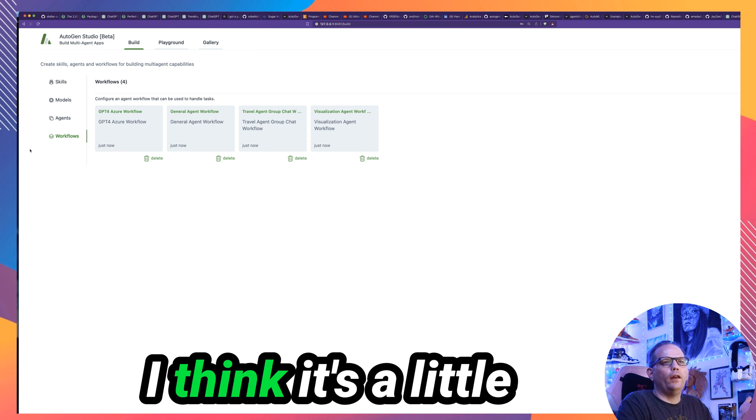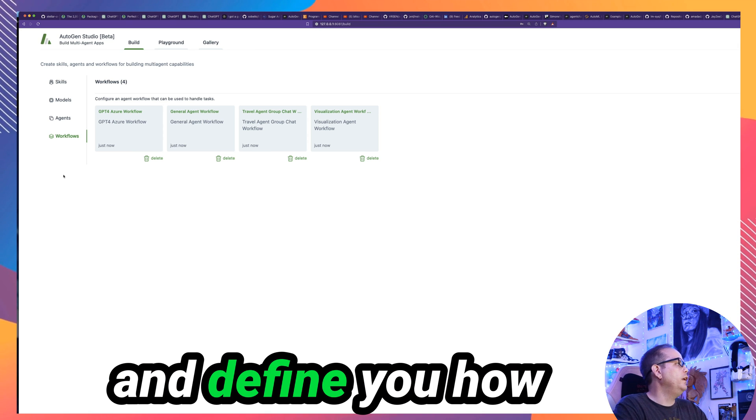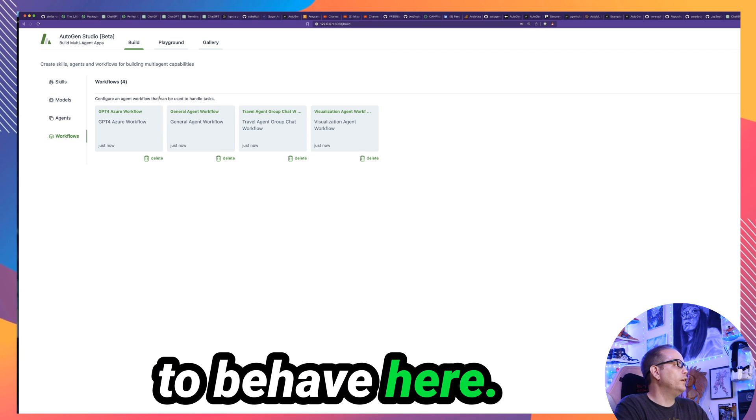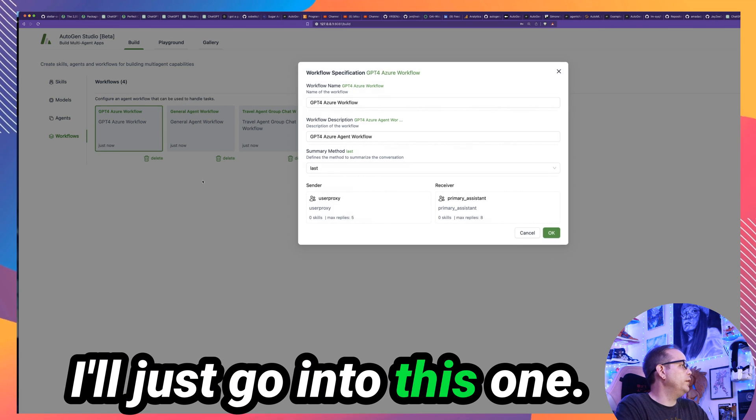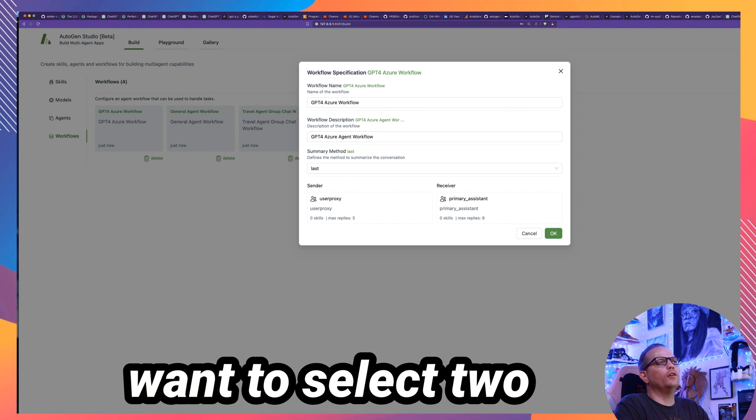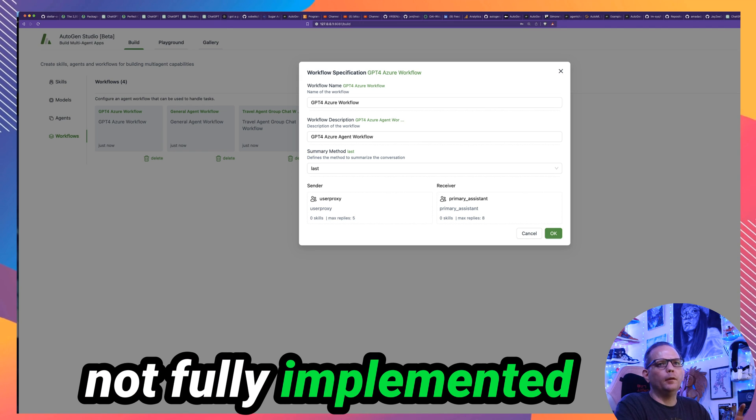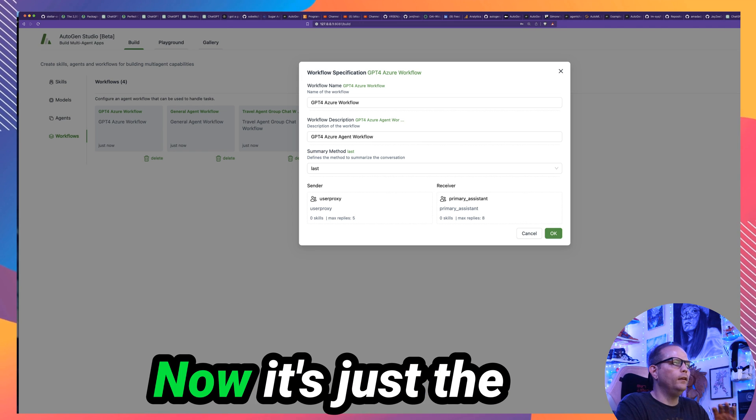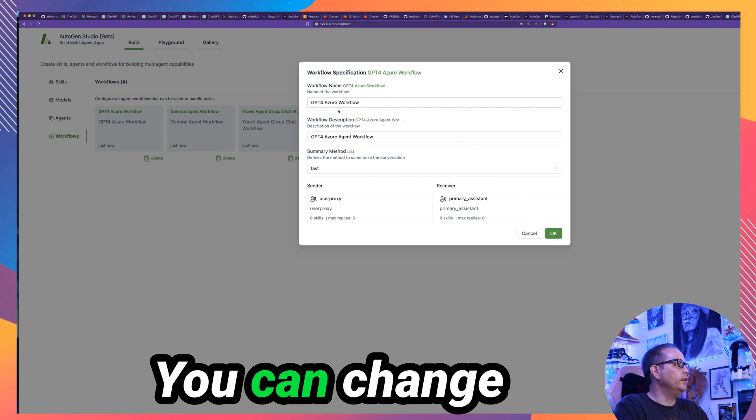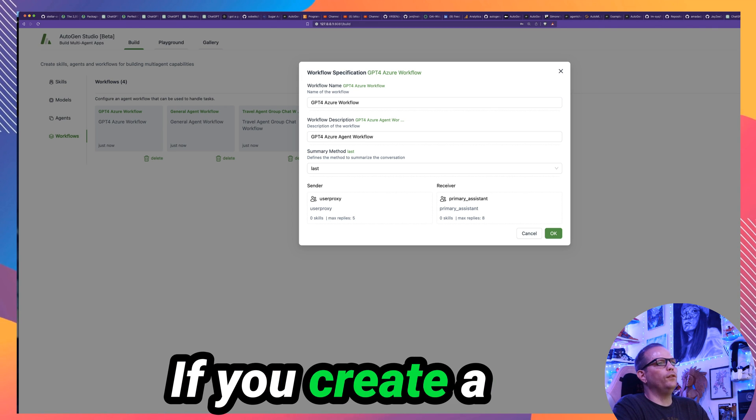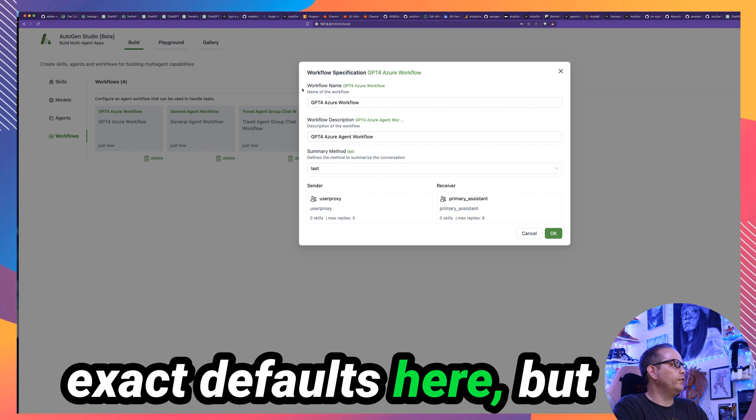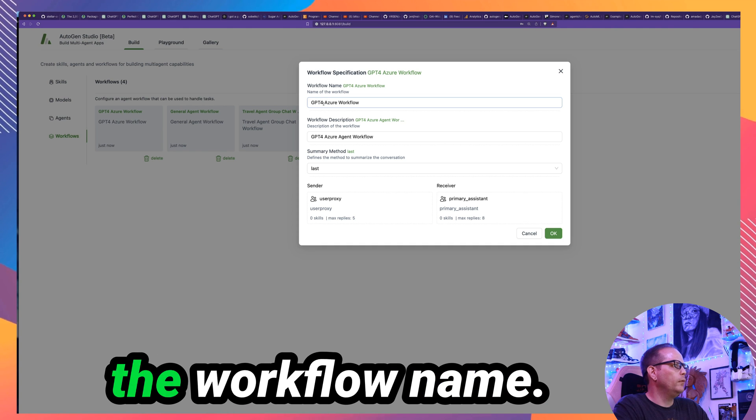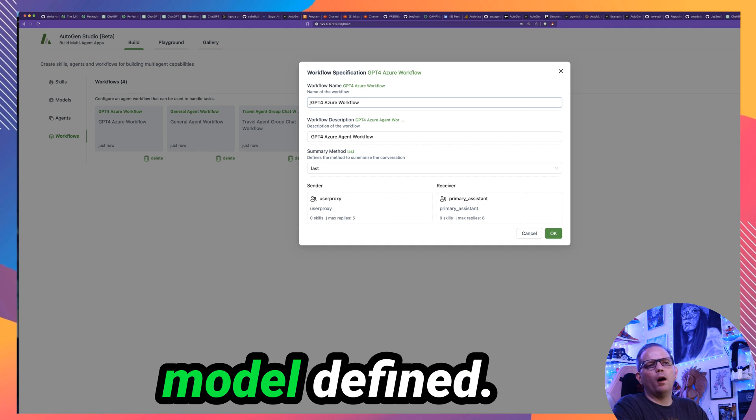But you don't need to even think about agents unless you're starting to get a little bit more serious about it. When you're just dabbling, I think it's a little more convenient. Just go into workflows and define how you want your agent to behave here. So you could see I already created a workflow here called GPT for Azure workflow. I'll just go into this one. Again, when you open this, you're going to want to select two agent workflow. The group chat option, not fully implemented yet, will be really cool once they get fully implemented. Now it's just the two agent is the only one that's currently functional. You can change the name. You can go in and modify an existing one. If you create a new workflow, you see the same exact window and it loads with just about the same exact default here. But I changed the name, the workflow name, so I know this one is the one.